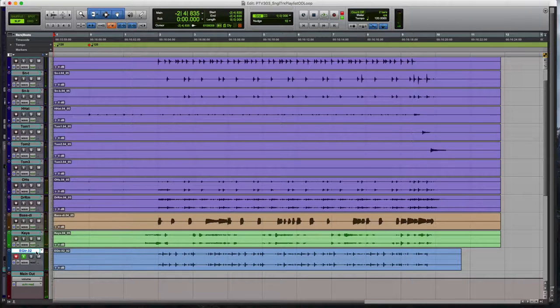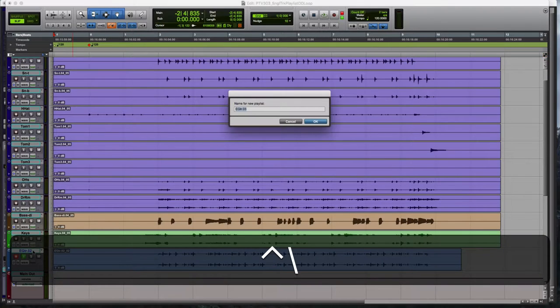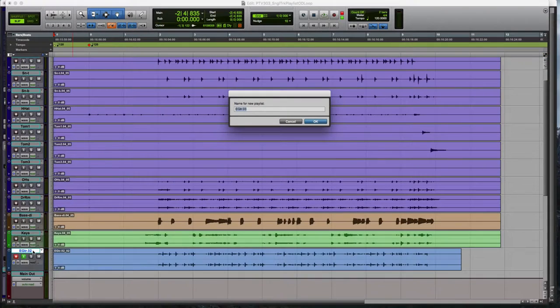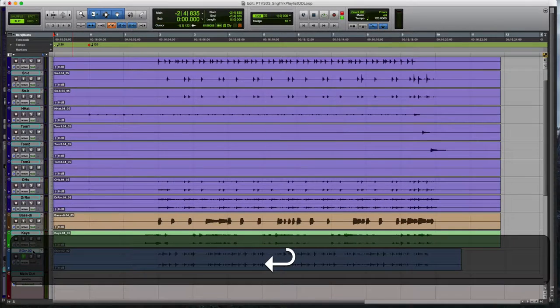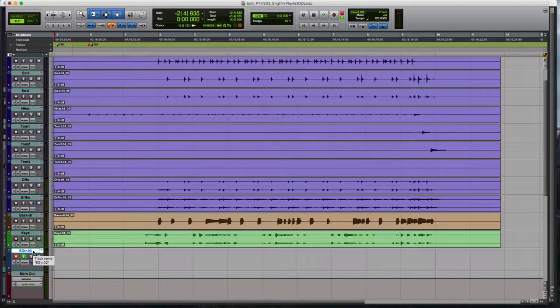OK, there's take number two. Let's move on to take number three. Control backslash. Hit OK. Take three. We're ready to go. Return. Let's record.